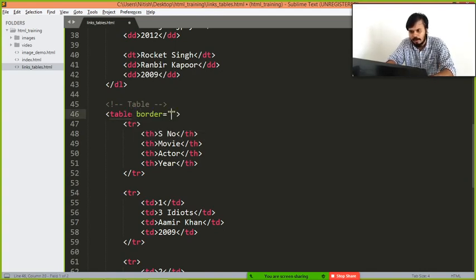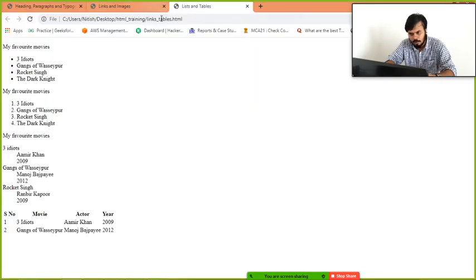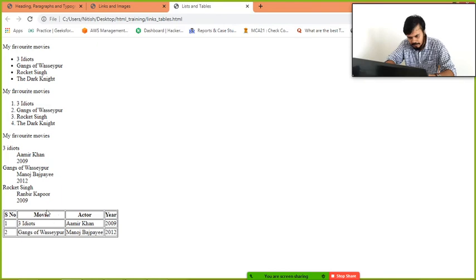There are some attributes. So apparently there is an attribute called border, if I remember correctly. Yeah, border. If you give border 1, then border should come. Let's see. Yeah, see, this is the border guys.